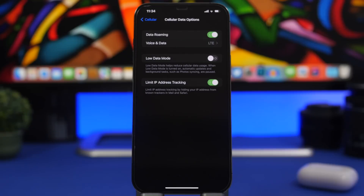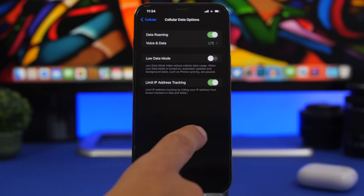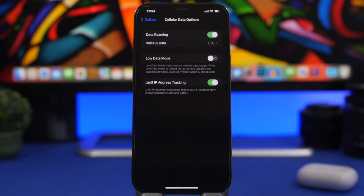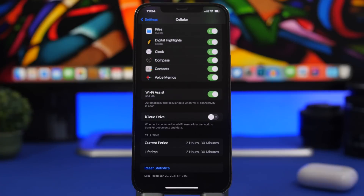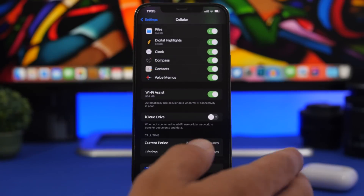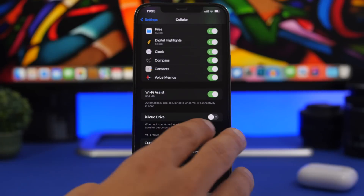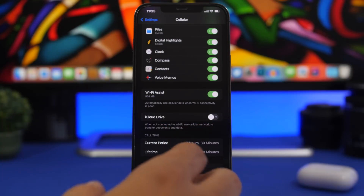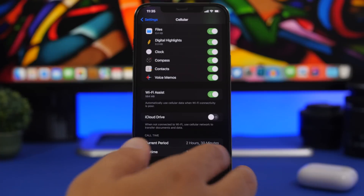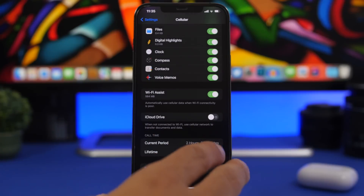Next, go to Cellular settings where you'll find Limit IP Address Tracking. This protects your privacy by hiding your IP address from trackers in Safari and Mail. Make sure you turn this on. You'll also find the same option for Wi-Fi networks — tap the info button on a network to access it. Also in Cellular settings, you can turn on Wi-Fi Assist. This automatically switches to cellular when your Wi-Fi connection is weak, so you won't even notice a bad connection. If you have an unlimited data plan, make sure to turn it on.